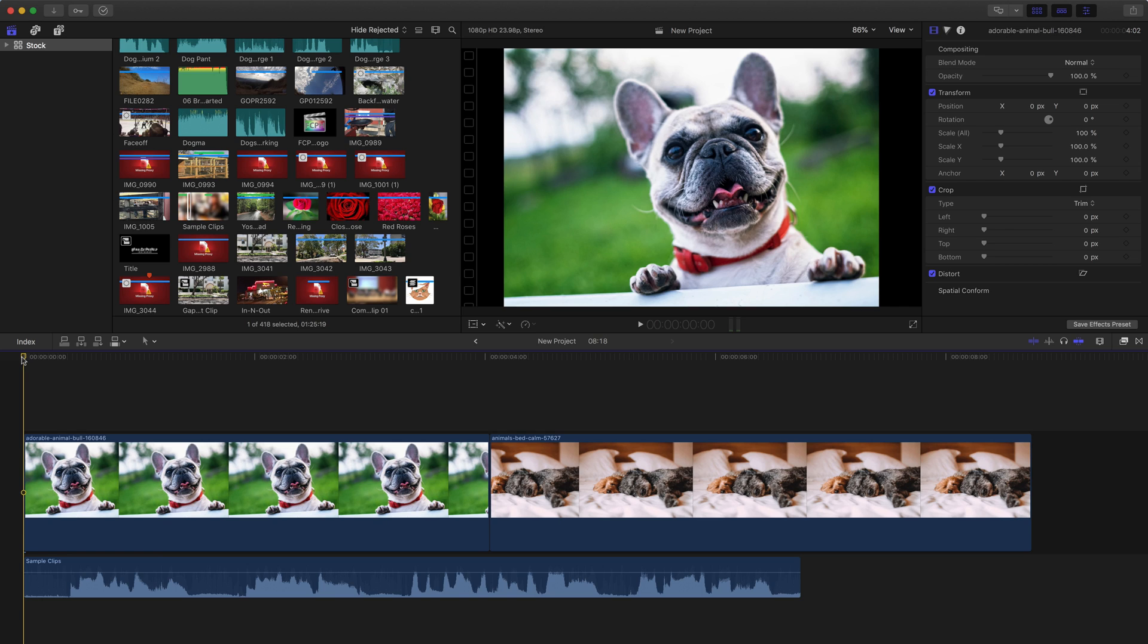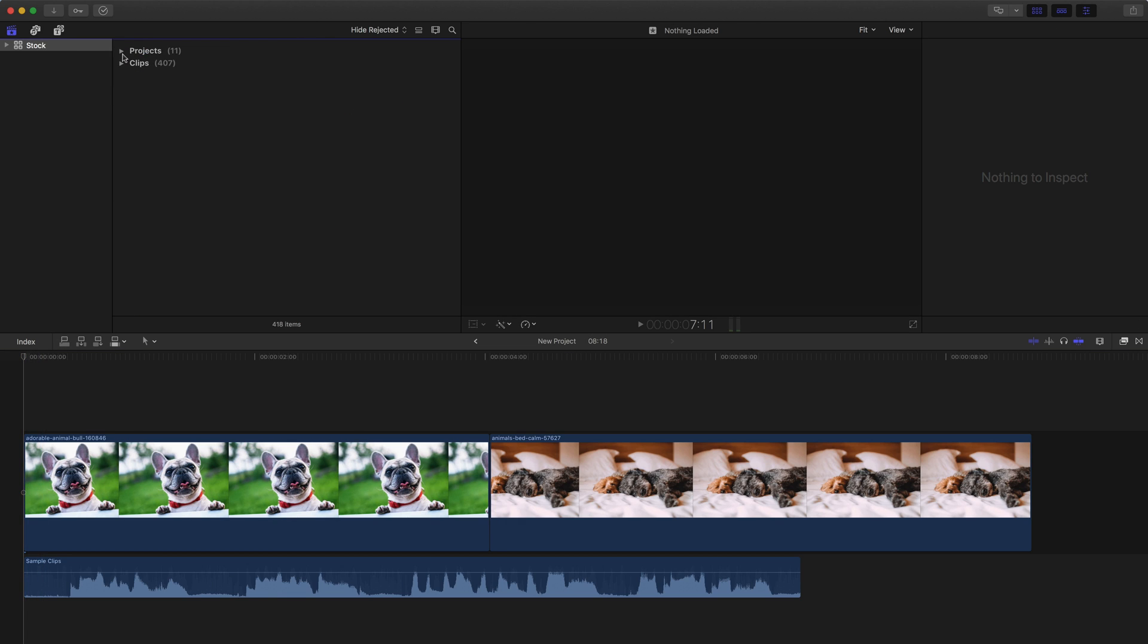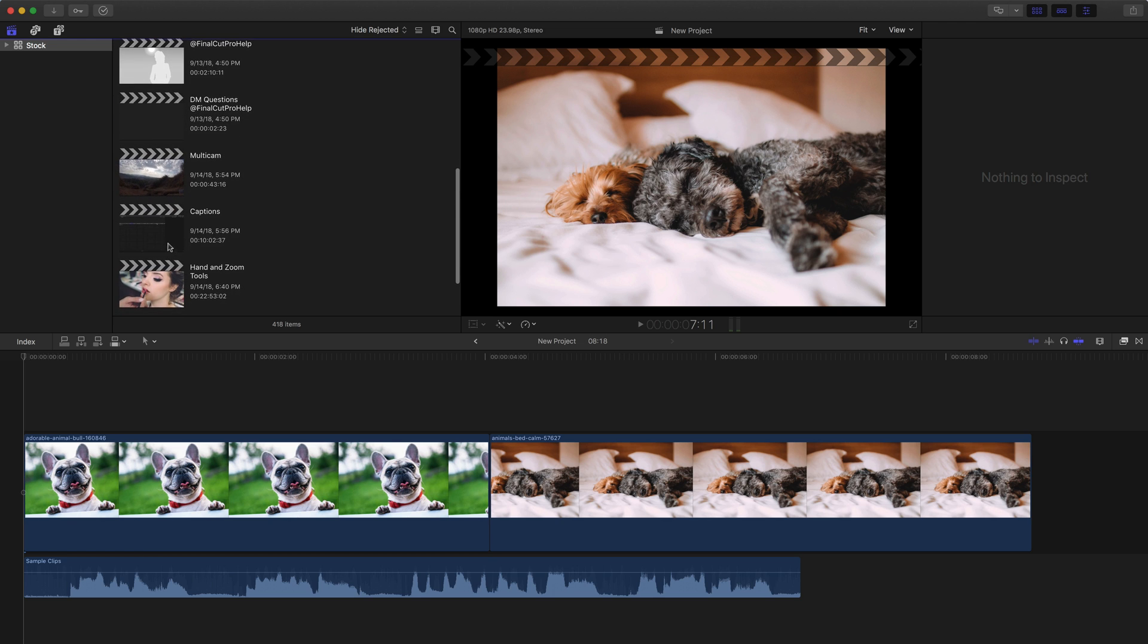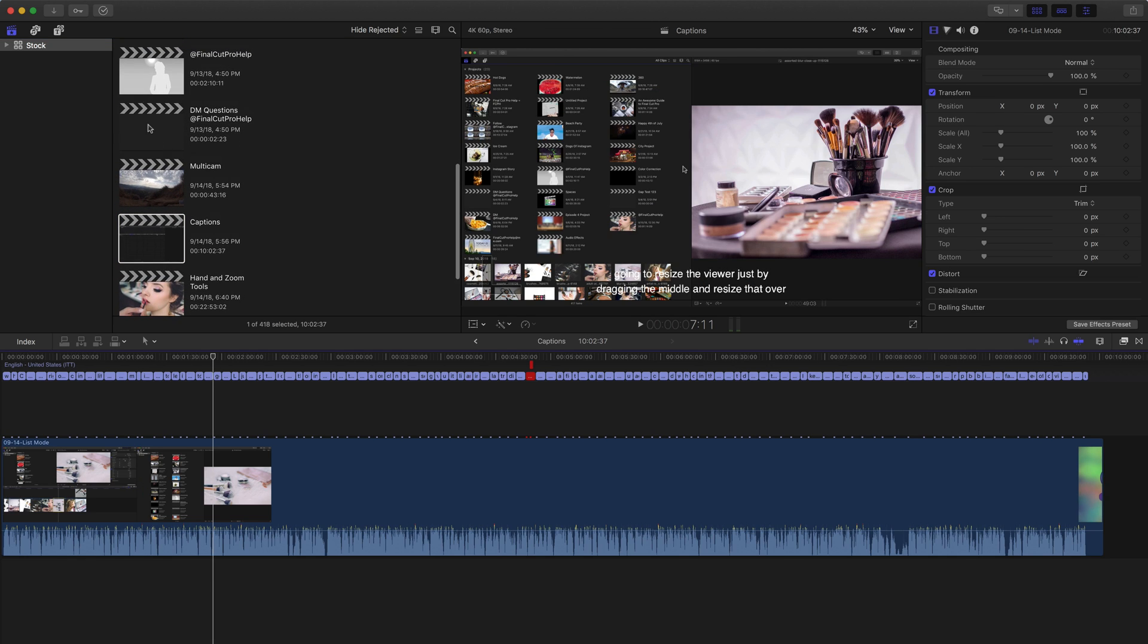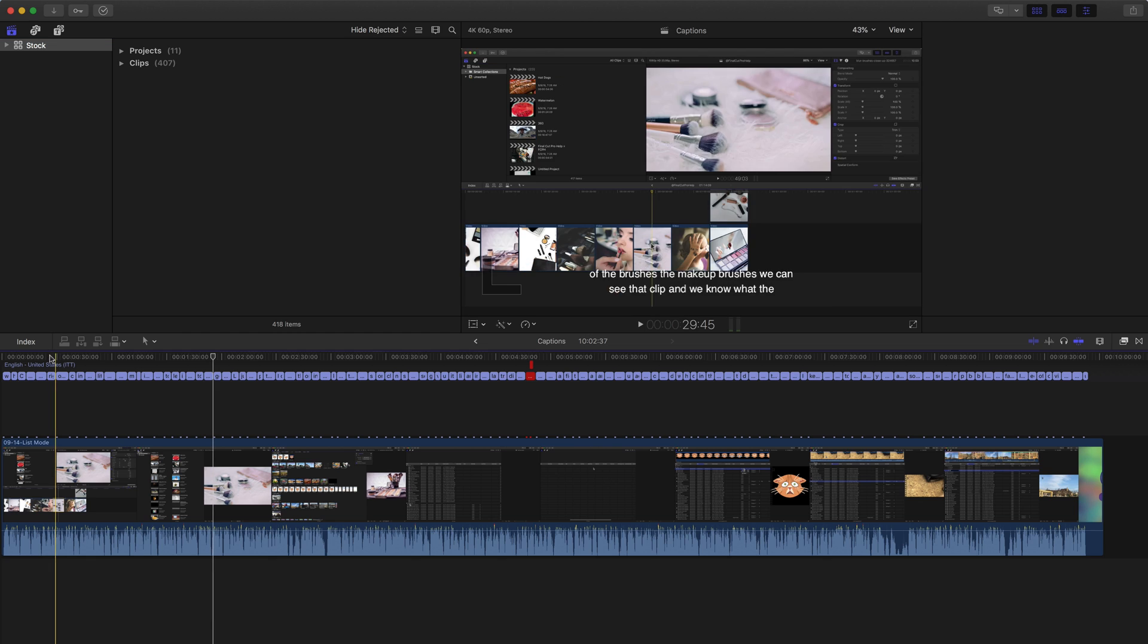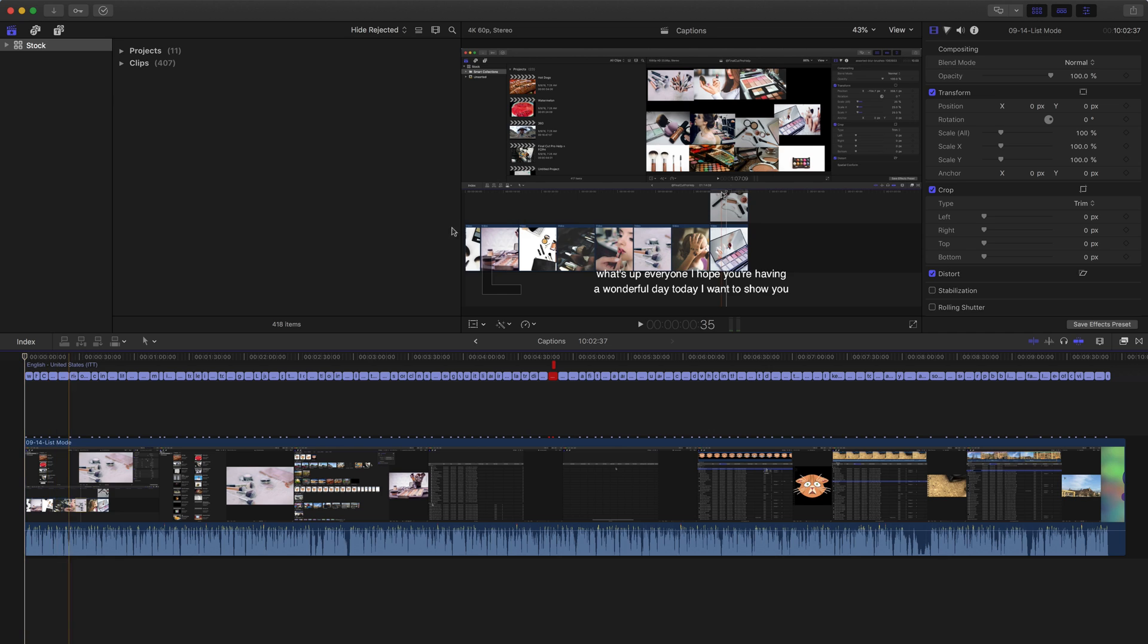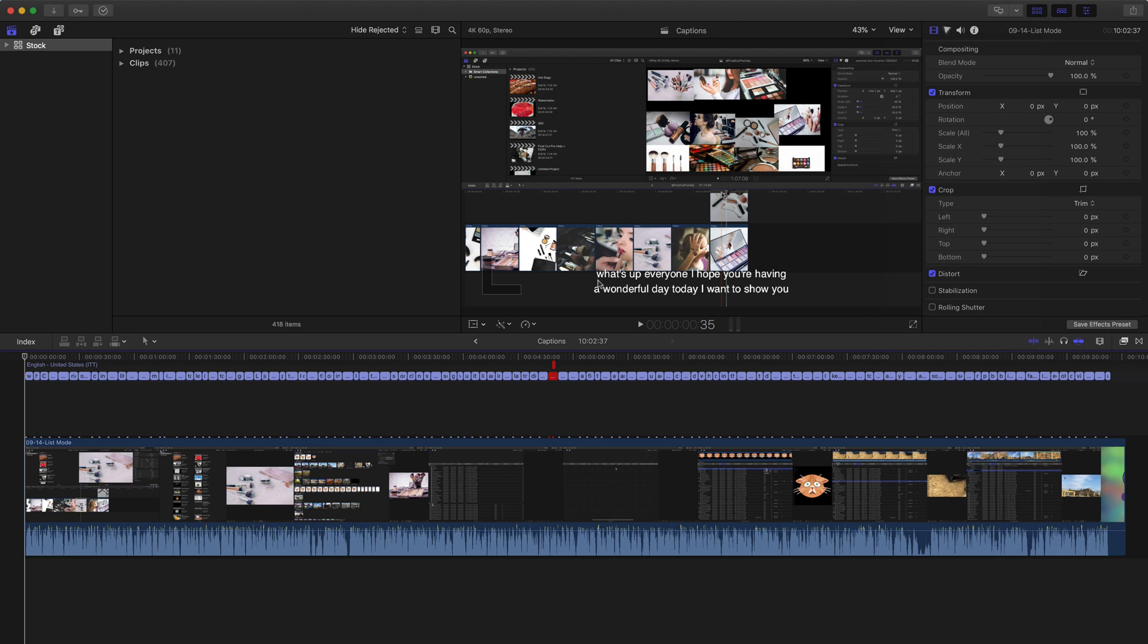Let me first show you a captions project so you can understand what captions are. A lot of people get subtitles and captions mixed up. This is a project from one of the earlier video tutorials. If I go up to the View menu at the top right, at the bottom there's an option to Show Captions, which I already have enabled here. You can see on this one it says, 'What's up, everyone? I hope you're having a wonderful day,' just because that's how the video started.